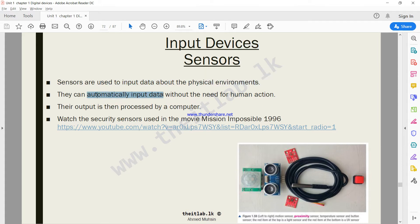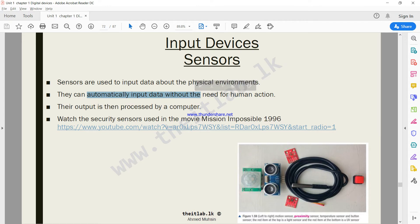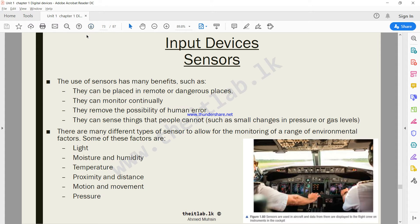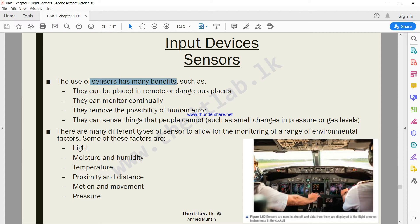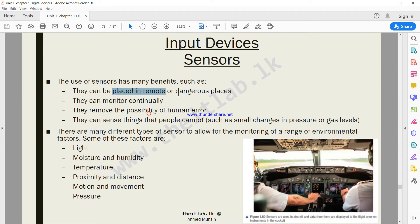Sensors are used to input data about the physical environment. They can automatically input data without the need for human action. Sensors are mostly used in places where humans cannot be present and for purposes that humans cannot do.